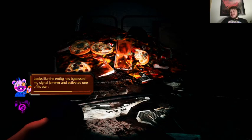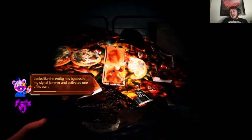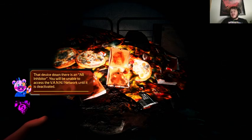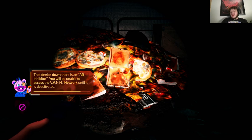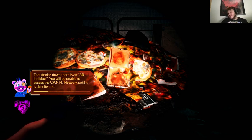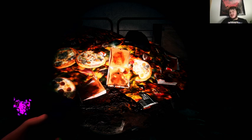Looks like the entity has bypassed my signal jammer and activated one of its own. That device down there is an AR inhibitor. You'll be unable to access the Vanny Network until it is deactivated.